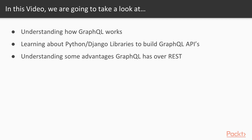In this video, we're going to try to understand how GraphQL works. We'll learn a little bit about the Python and Django libraries to build GraphQL APIs, called Graphene, and we're going to look at some of the advantages GraphQL has over the REST API.